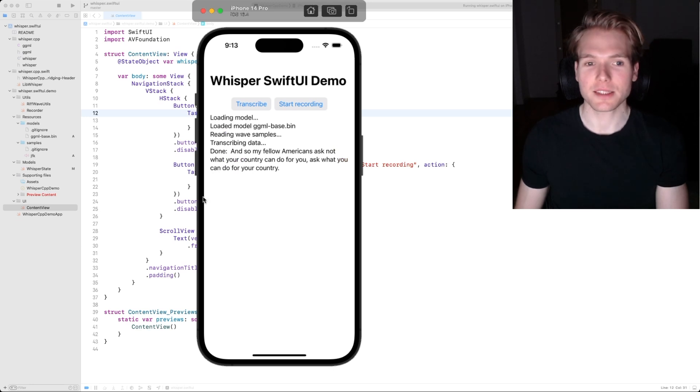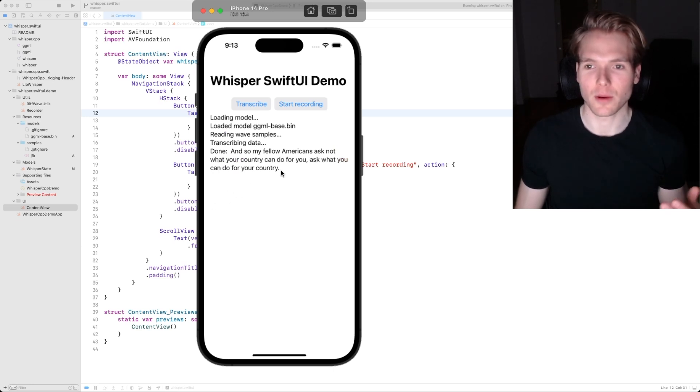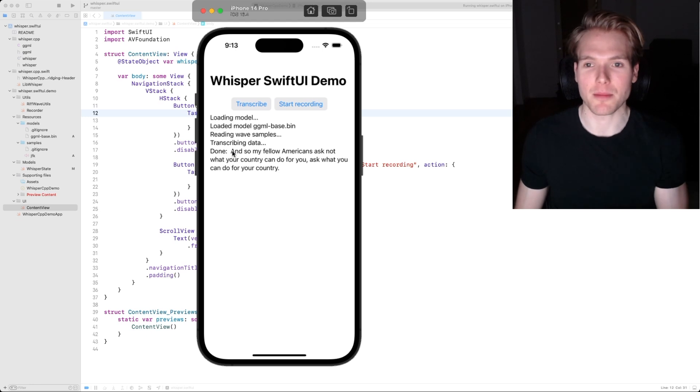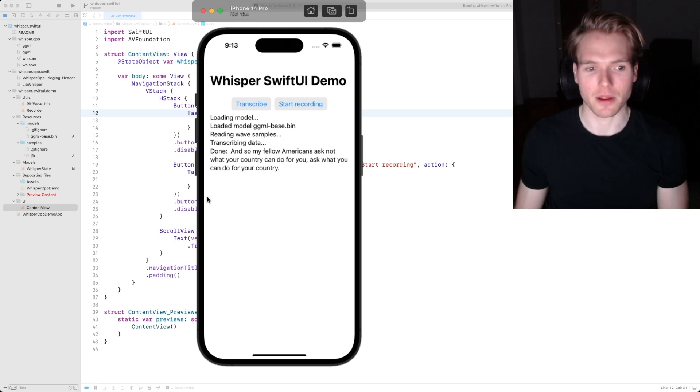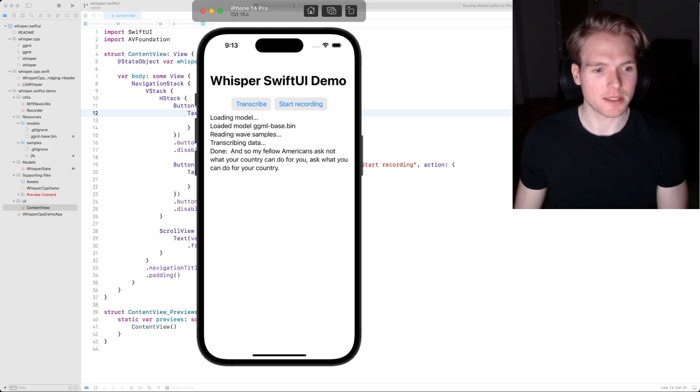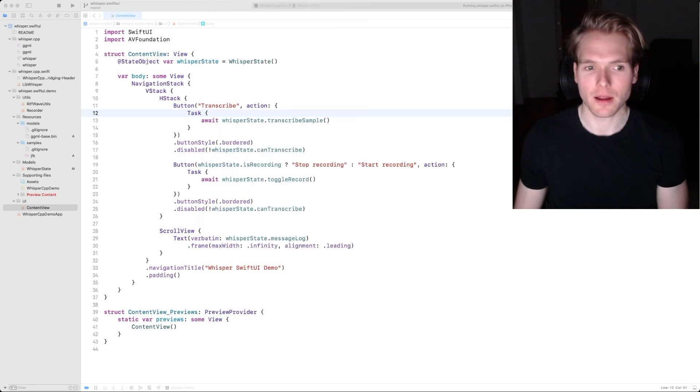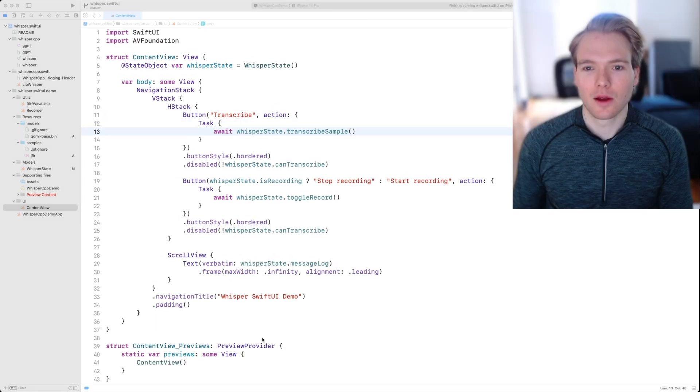As you can see, Whisper successfully transcribed that audio and we see the text displayed in the app right here. So let's get rid of the simulator and dig into the code.